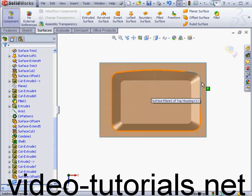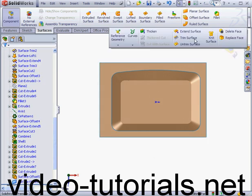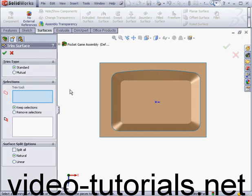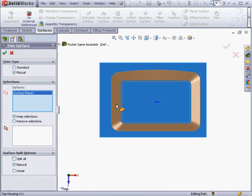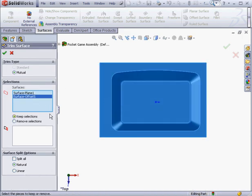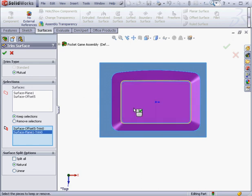Now the Trim Surface tool, Mutual Trim Type. Let's select both surfaces and Selections to keep. This one and this one. Click OK.